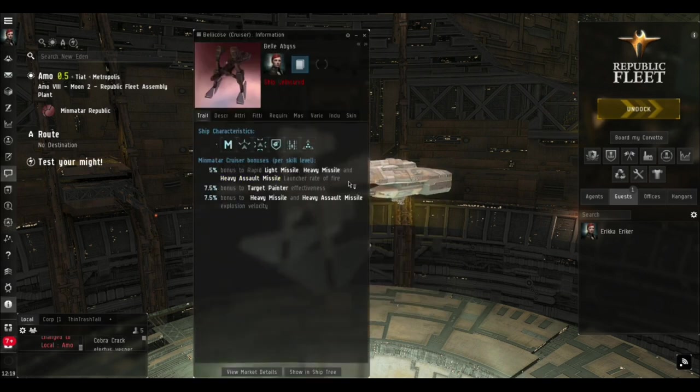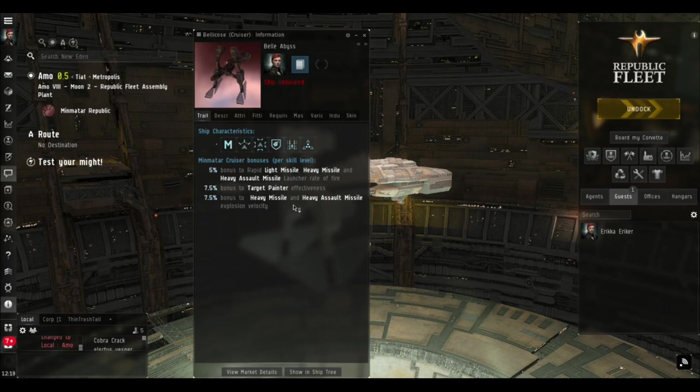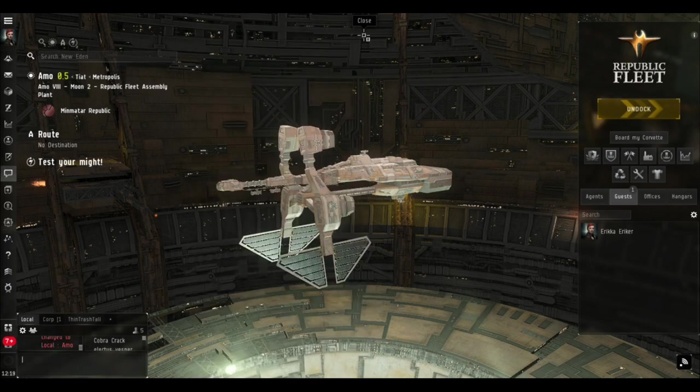The Bellicose gets a 5% bonus per level of Minmatar Cruiser to its light missile, heavy missile, and heavy assault missile rate of fire. It also gets bonuses on the target painter effectiveness and heavy missile and heavy assault missile explosion velocity, which is basically application of the damage.